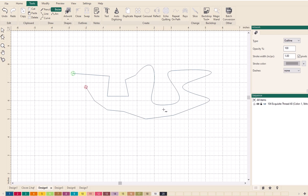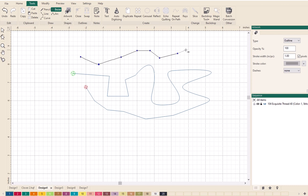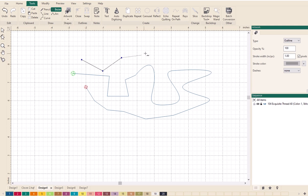On any of these tools, if you're creating a design and click in the wrong place, you don't have to start all over. While the tool is still active, press your Backspace key and it takes you back to the previous node. You can press Backspace as many times as you need to.